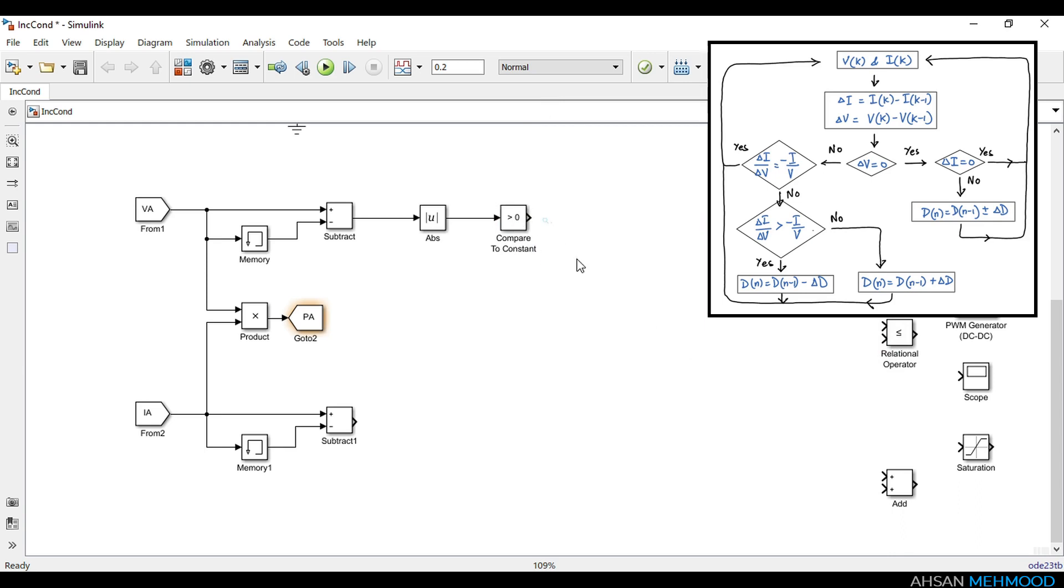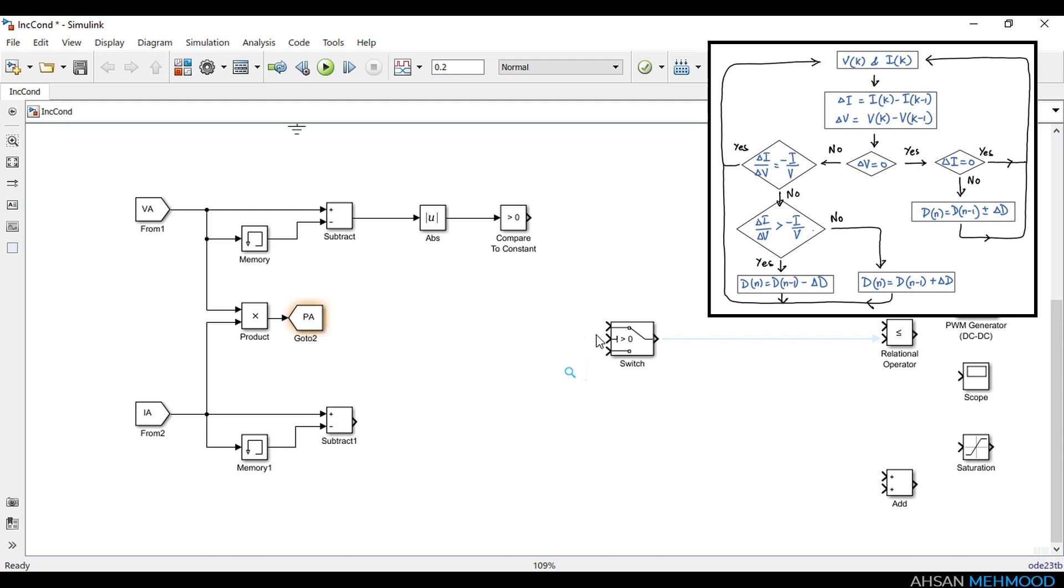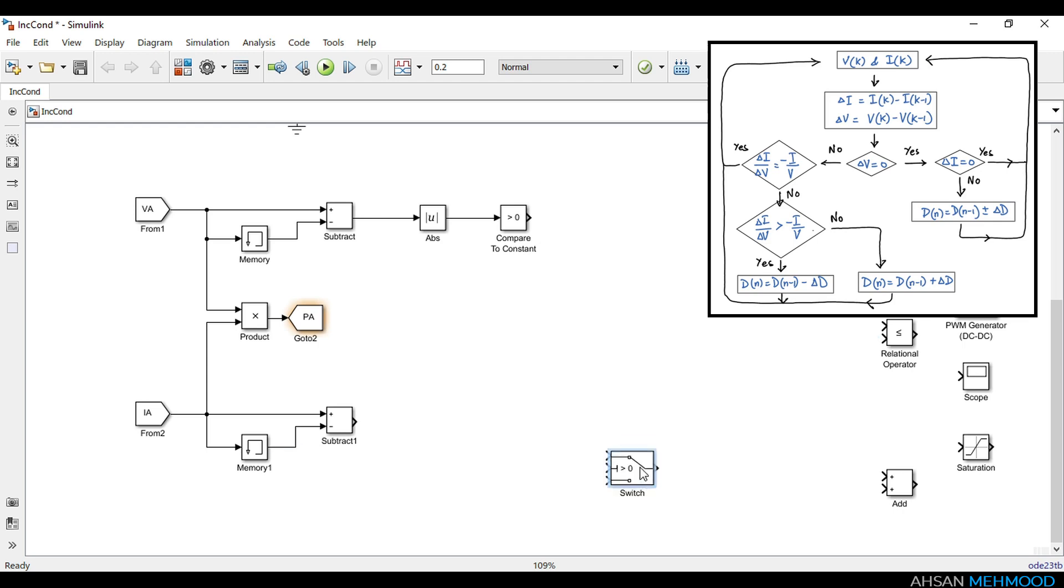We will use output of this comparator as control signal for switch blocks. Before that you should understand the working of switch block. The two inputs at the top and bottom sides are data lines and the input in the middle is a control line. When control line is logic zero, data at the bottom terminal appears at output. When control line is logic one, data at the top terminal appears at output.